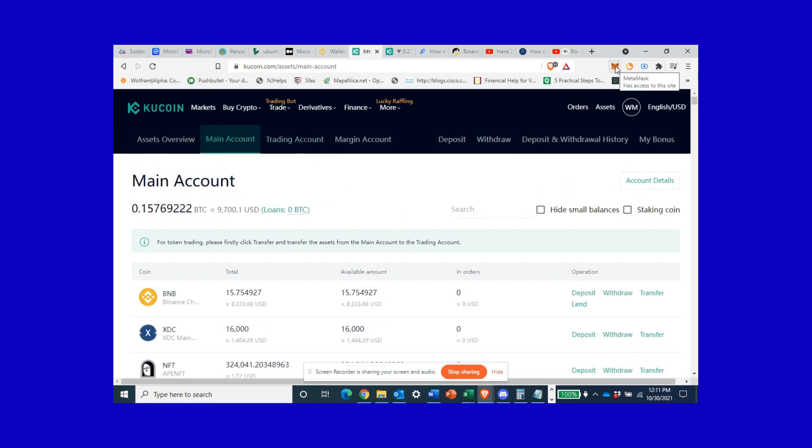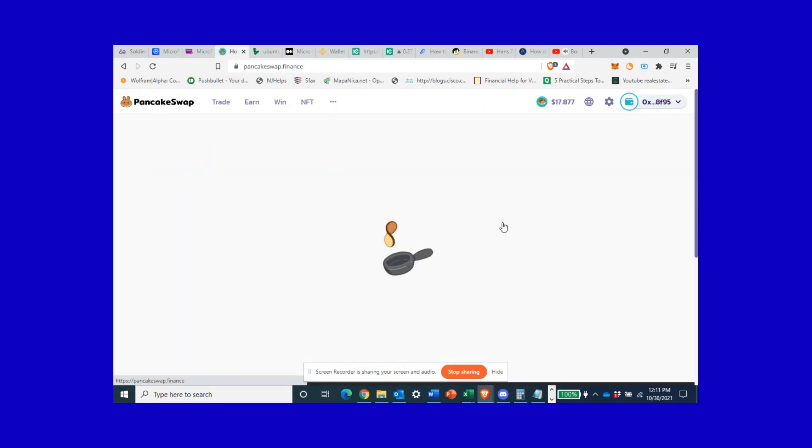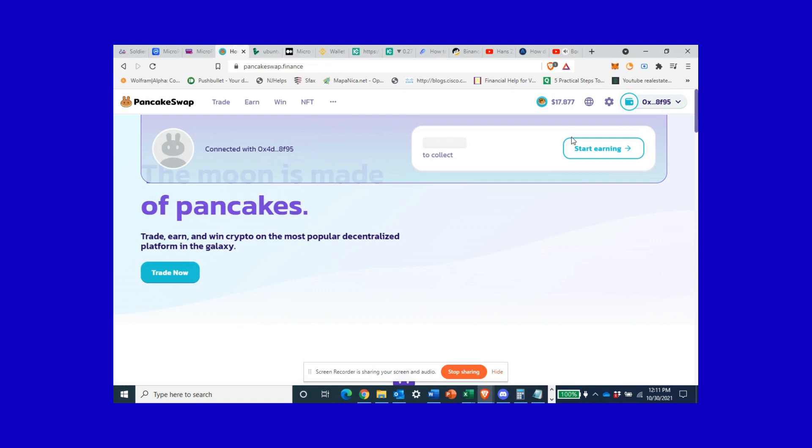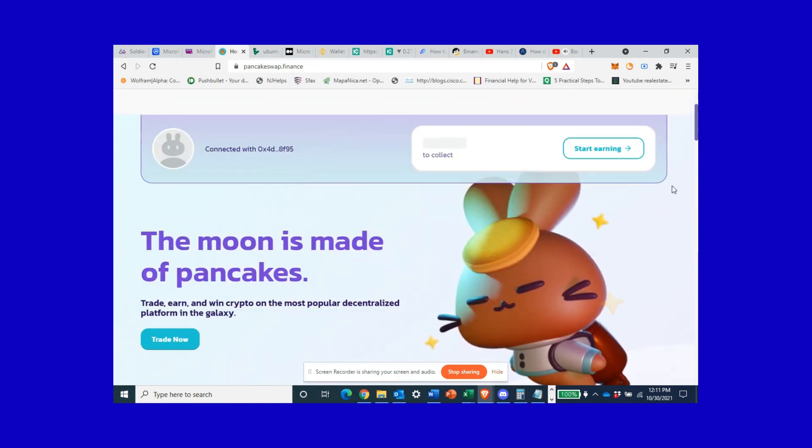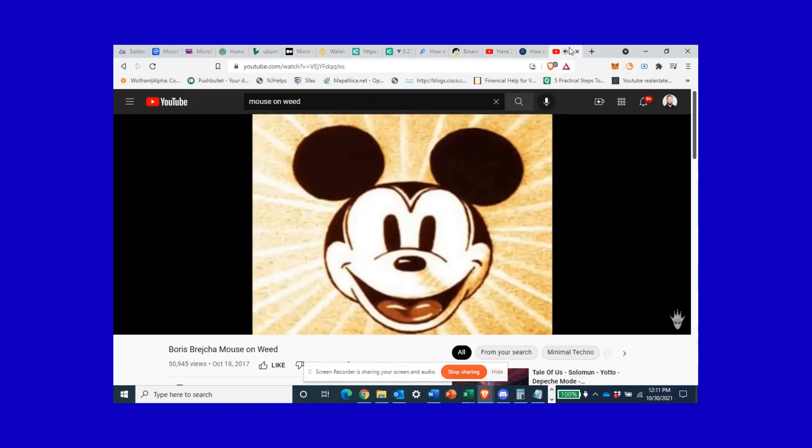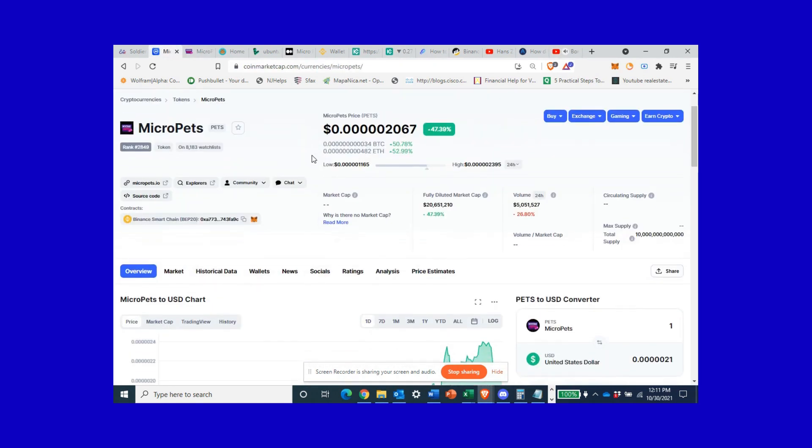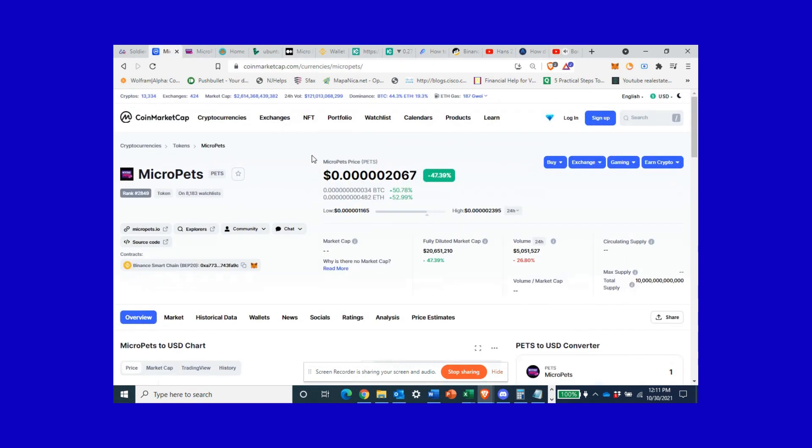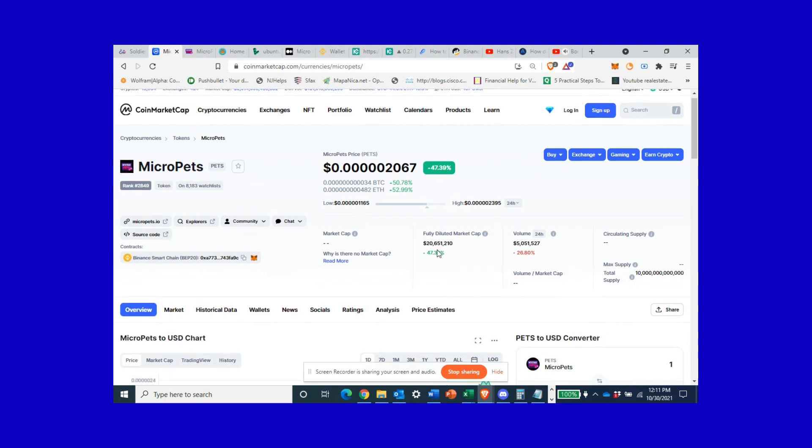Which will then come to PancakeSwap and swap this out for the PETS tokens. Yes, this is a long process and it's confusing as hell, but this is where the money is at in the crypto world. If it's already on Coinbase it's probably too late to make money. You might double your money on Coinbase, but the real money is buying these tokens at a very small market cap just like this.